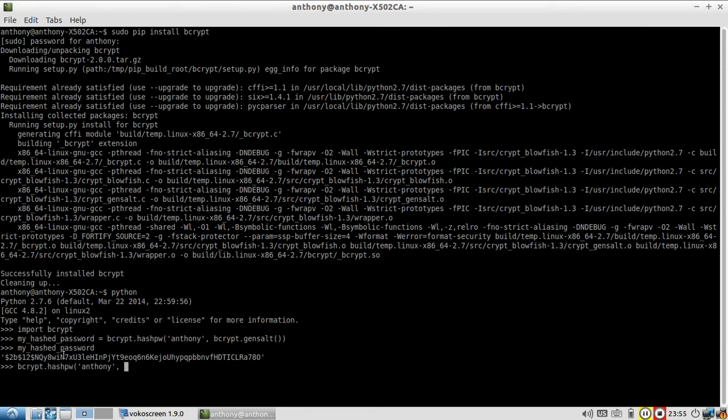So I could just take this hash password and pass it in as the second argument. And Bcrypt would extract the salt and generate the new hash for me. So let's do that hash.